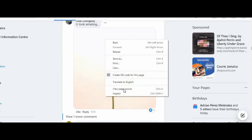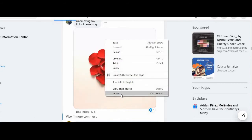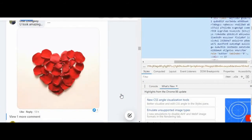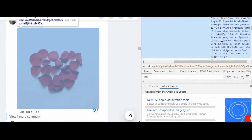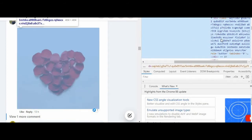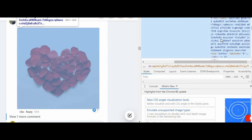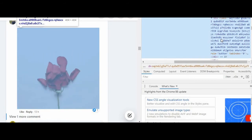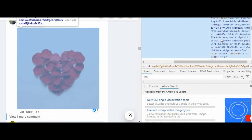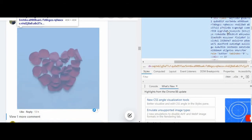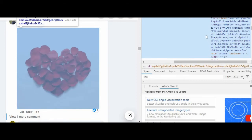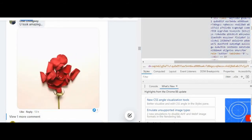I'm going to right-click and click on 'Inspect.' Now I'm seeing the HTML code — HTML stands for Hypertext Markup Language. I'm seeing the HTML code for this page on Facebook, and I'll scroll down.